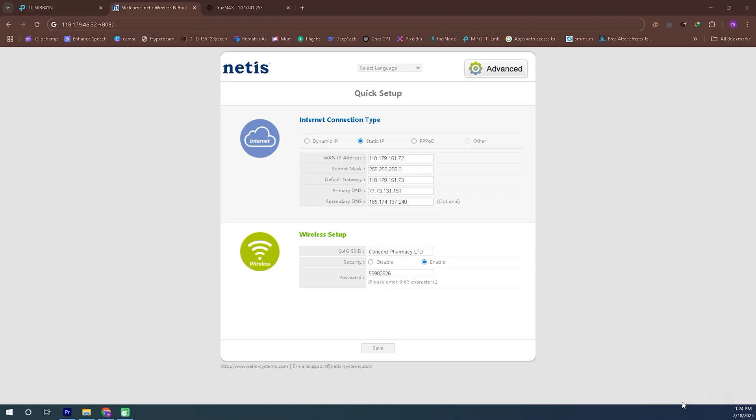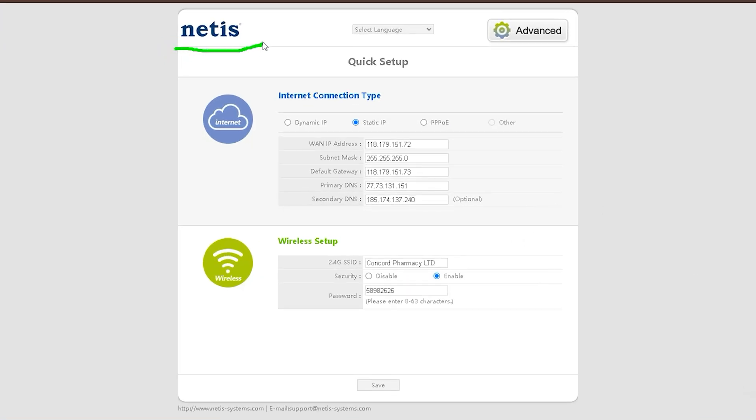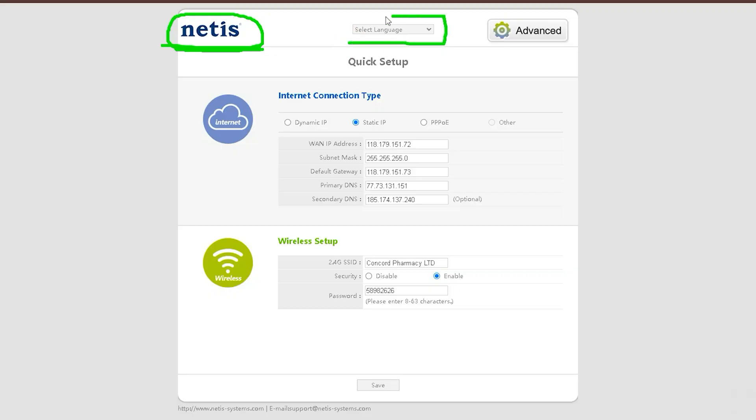Today we will learn about the settings of the Netis router. We will discuss how to connect this router with your internet service provider and how to troubleshoot it. Stay tuned for today's video to get detailed information about this router.